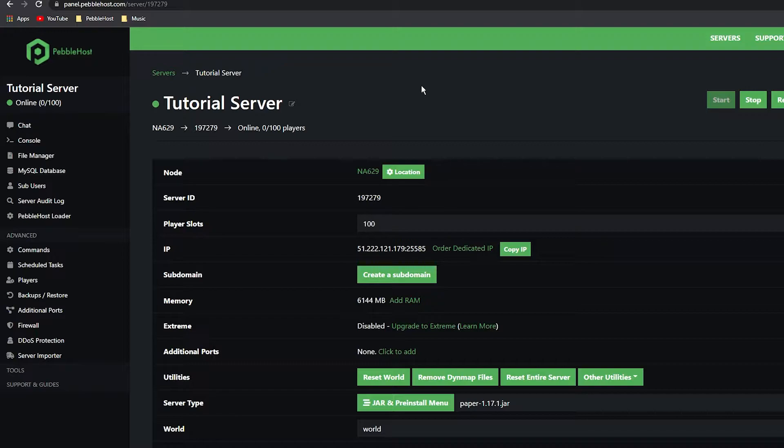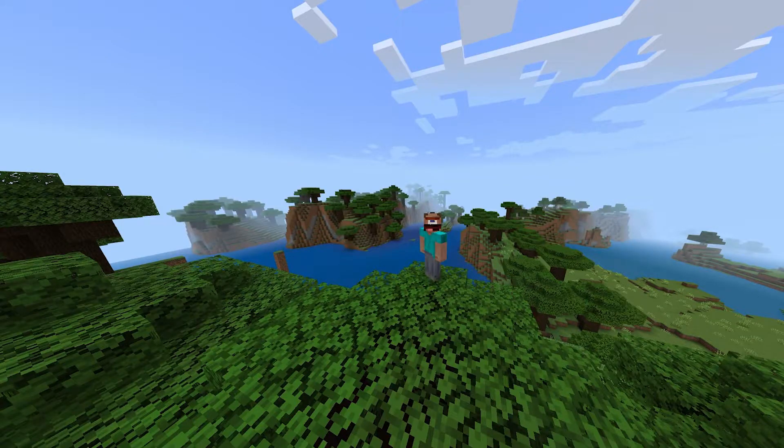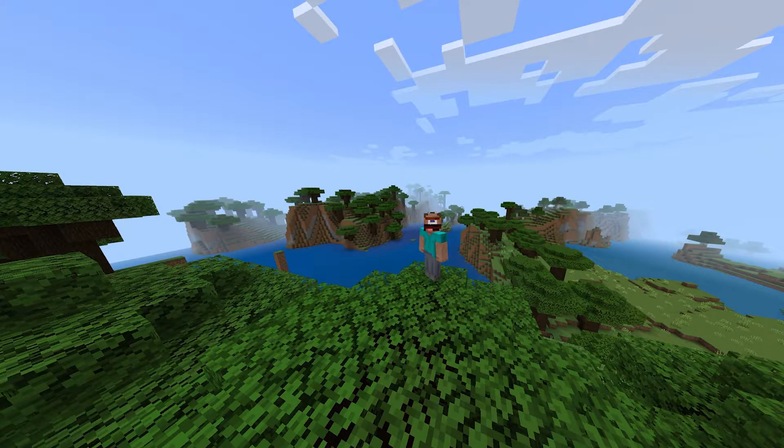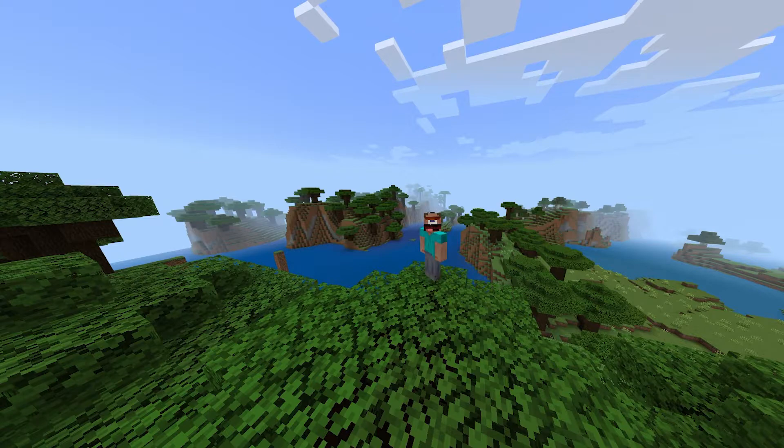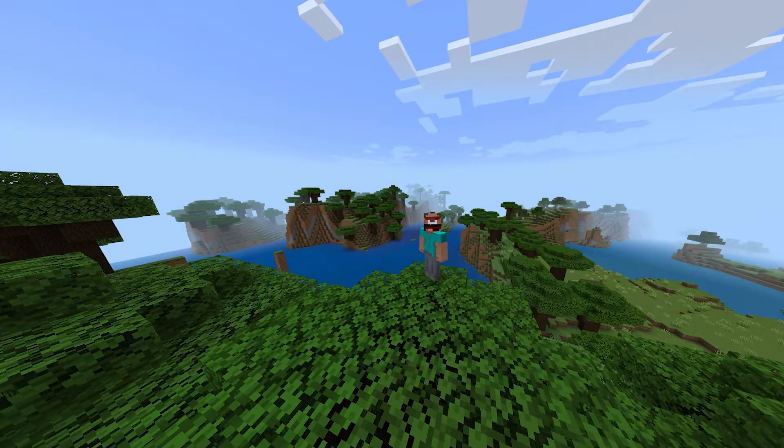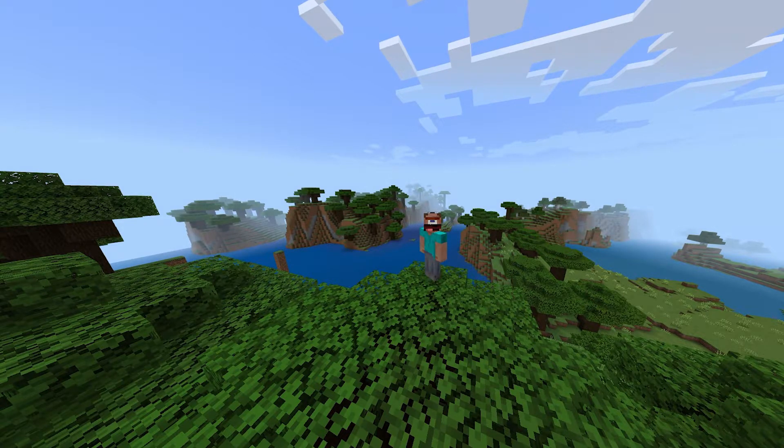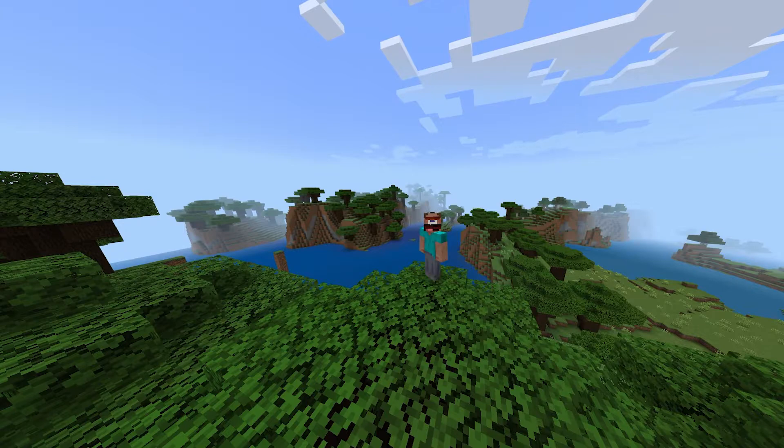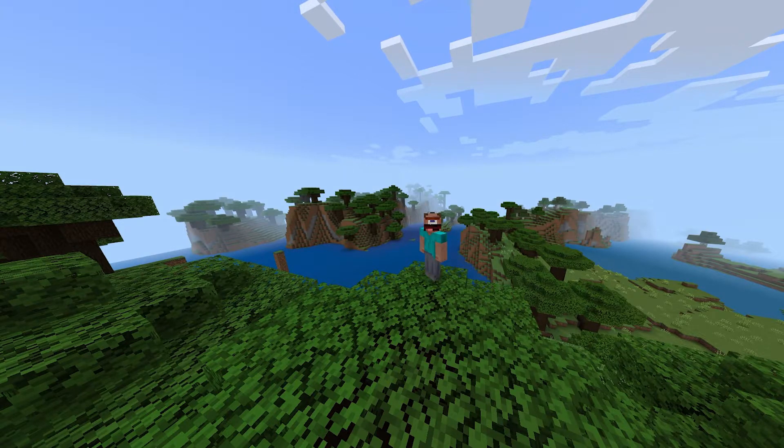We will soon have a video on how to set up a vanilla Bedrock server. Also, one other thing is that Nuket does have quite a few features missing. Nuket is missing mobs, Redstone, and a few other things.